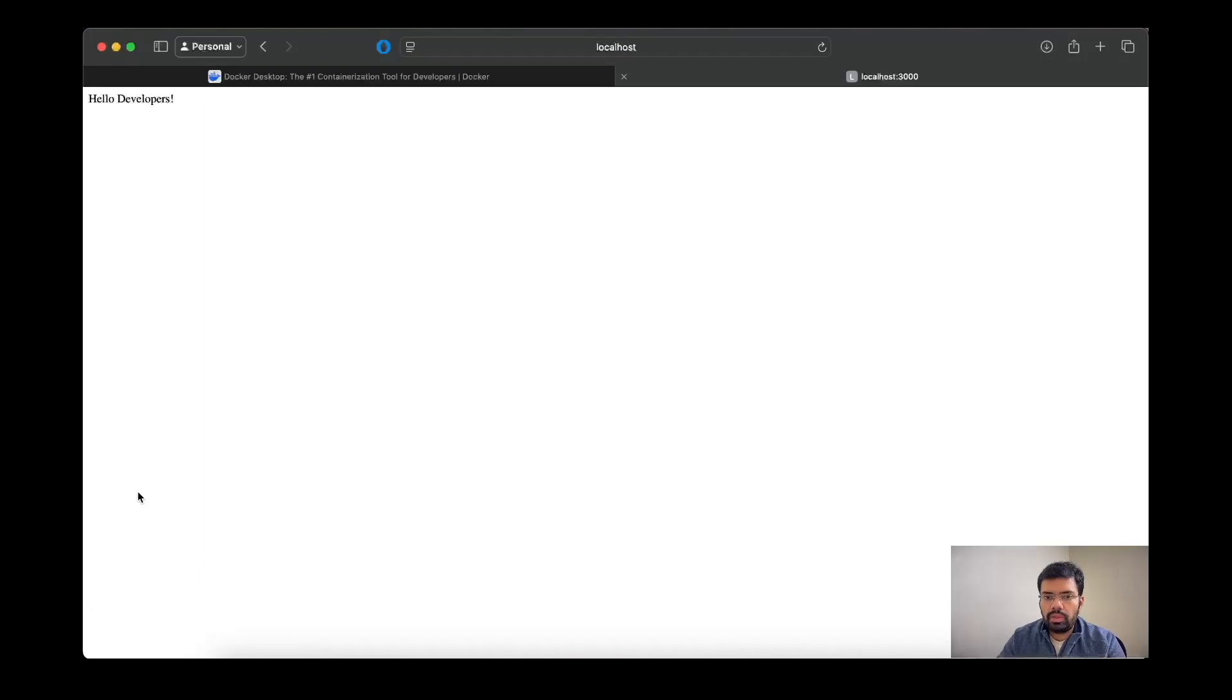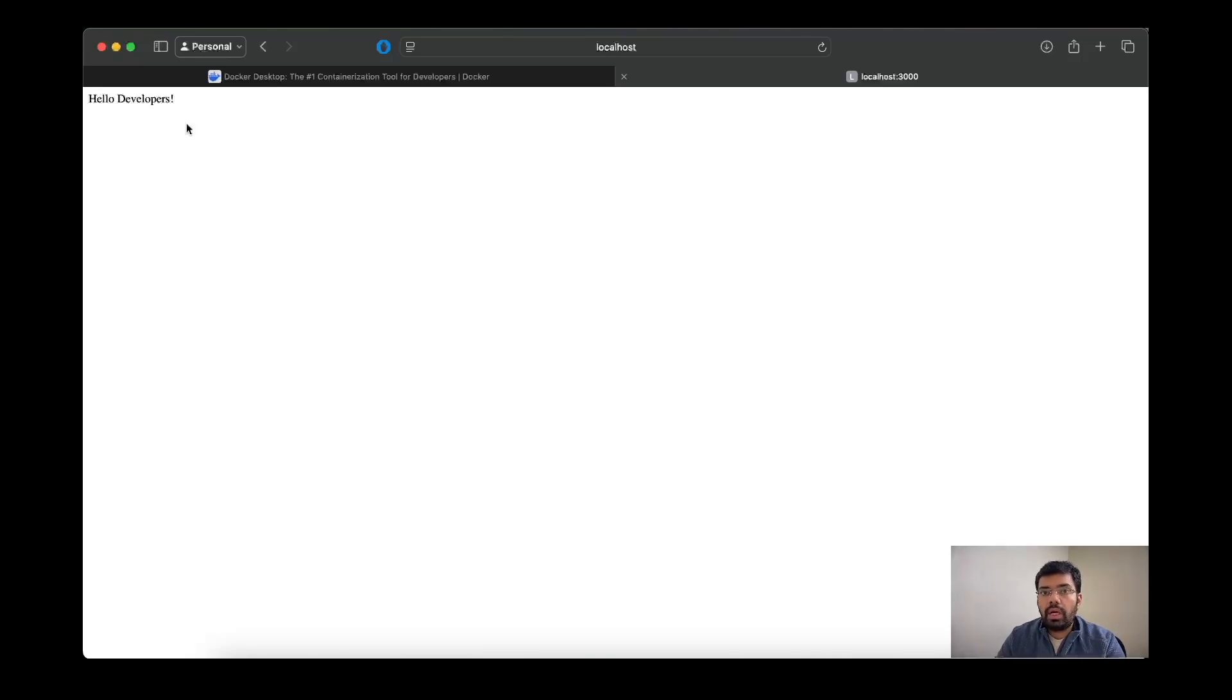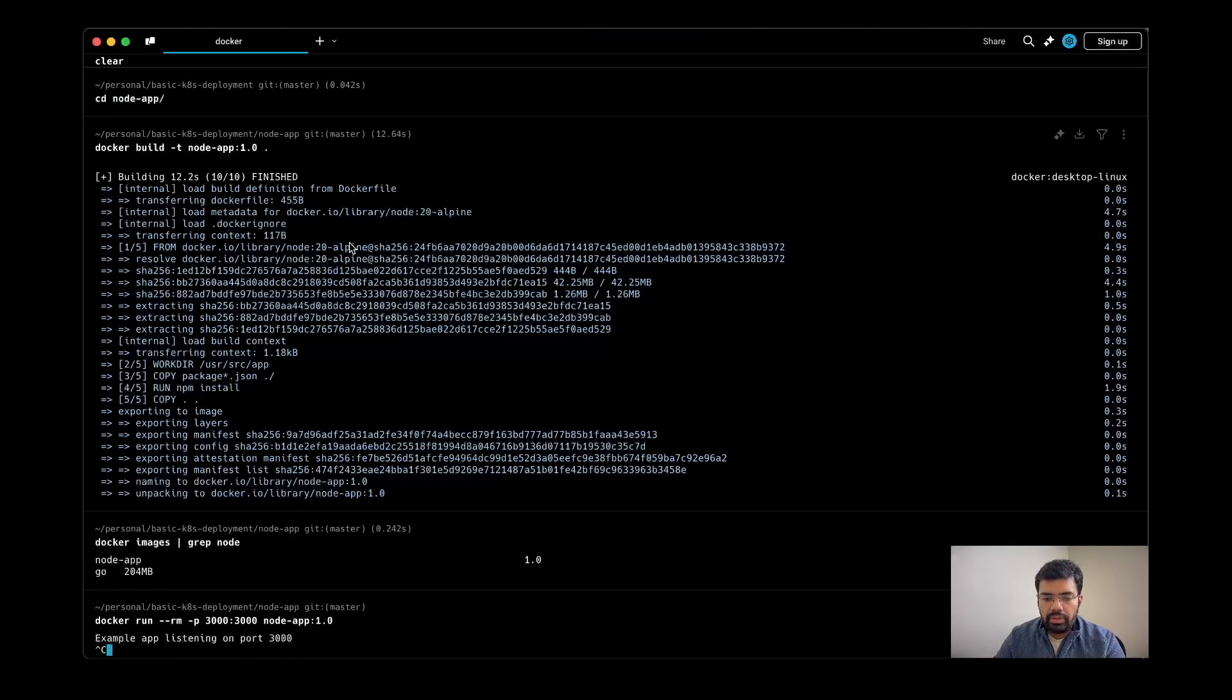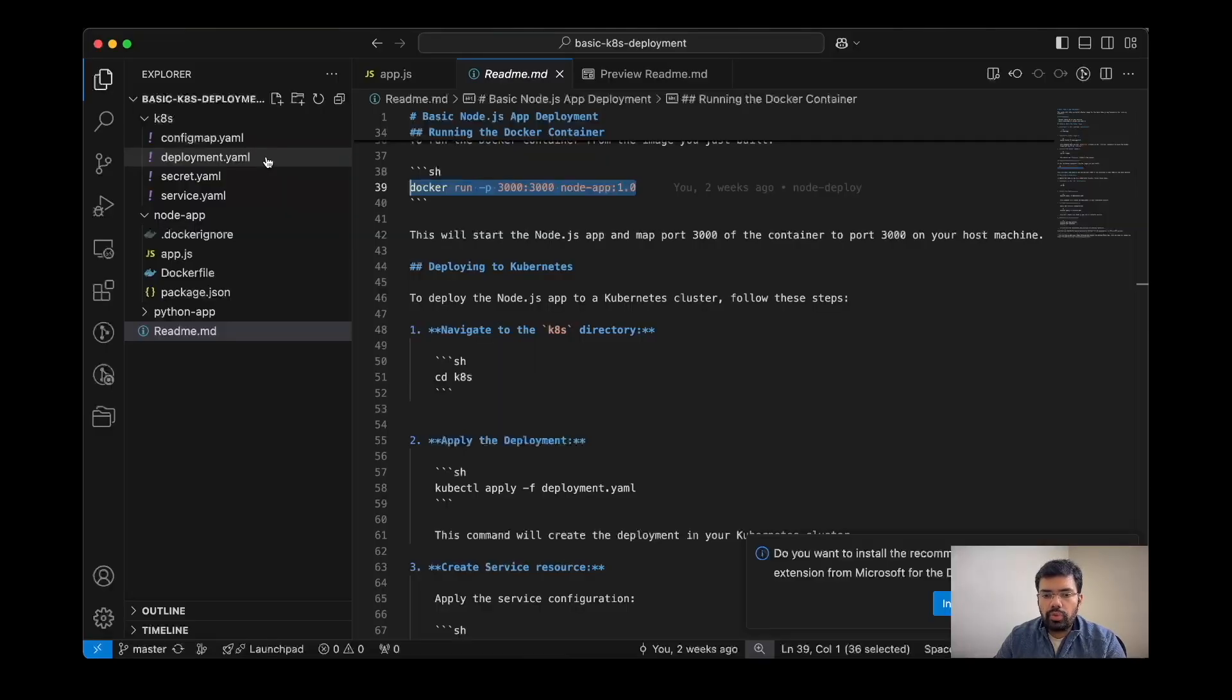Yeah, it says hello developers. This means our Dockerfile is working fine, our Docker image and the container is working fine. Now we are going to deploy this application in Kubernetes. I will stop it.